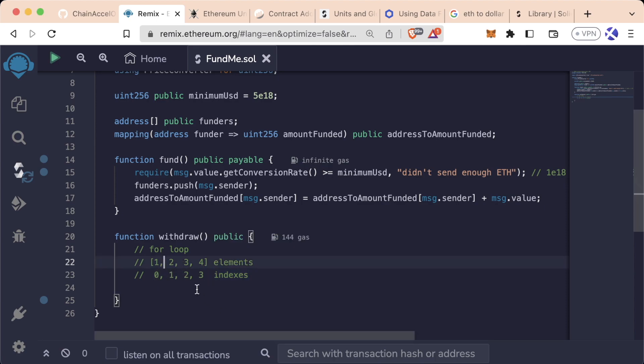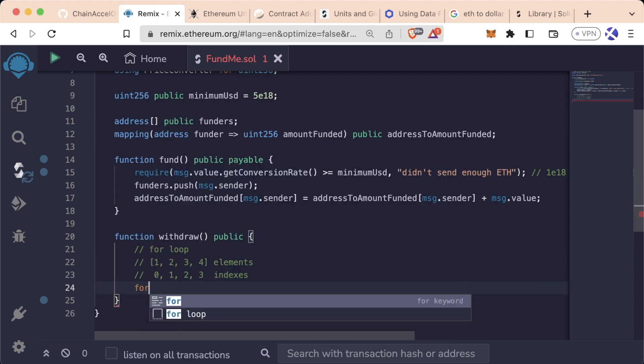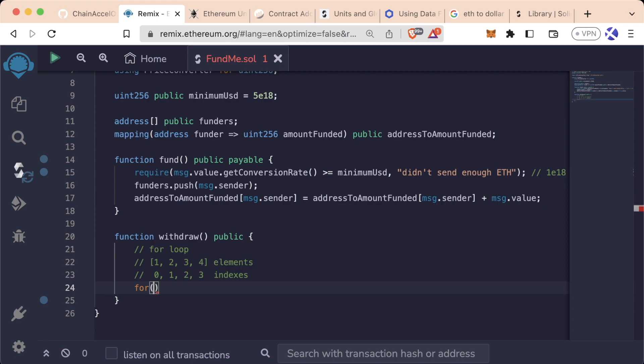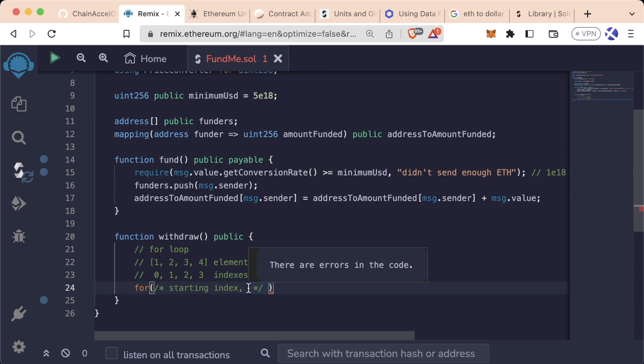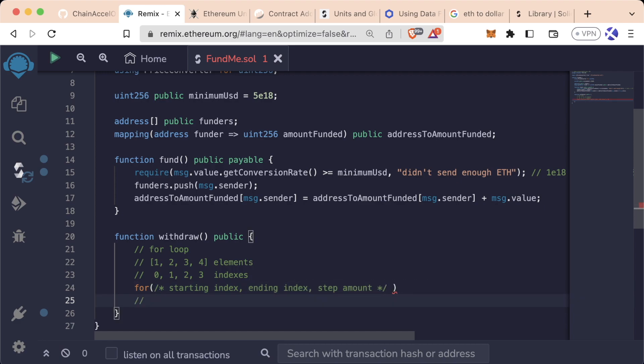To do this loop, we're going to use the for keyword. We're going to say for, put some parentheses, and in a for loop we can add a couple of things. And by the way, this is a way to do comments inside of a line in solidity. You do a backslash star, star backslash, and now everything in here is a comment. So in a for loop, you first need to give it the starting index, then you give it the ending index, and then you can give it the step amount.